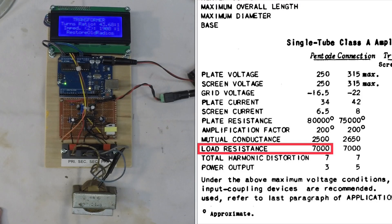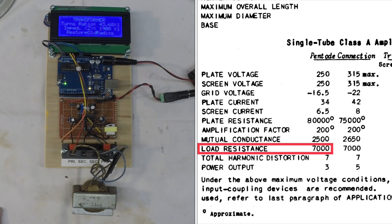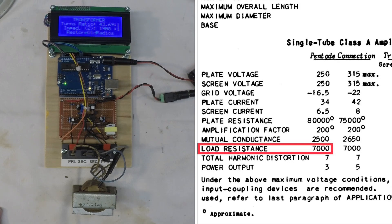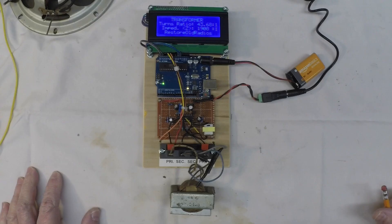If you look at the tube manual here, that's a good match for the 6F6G output tube.